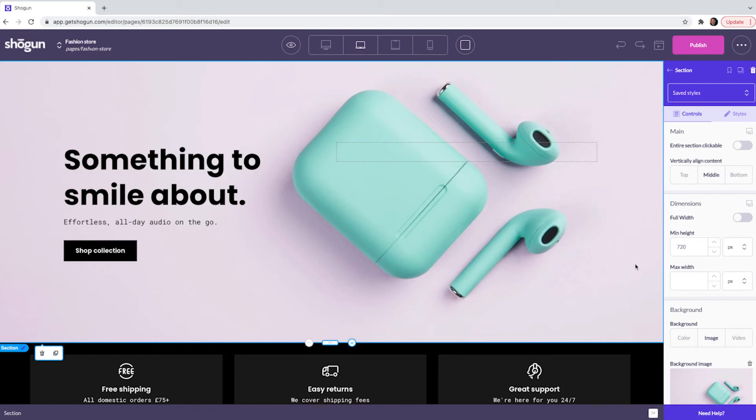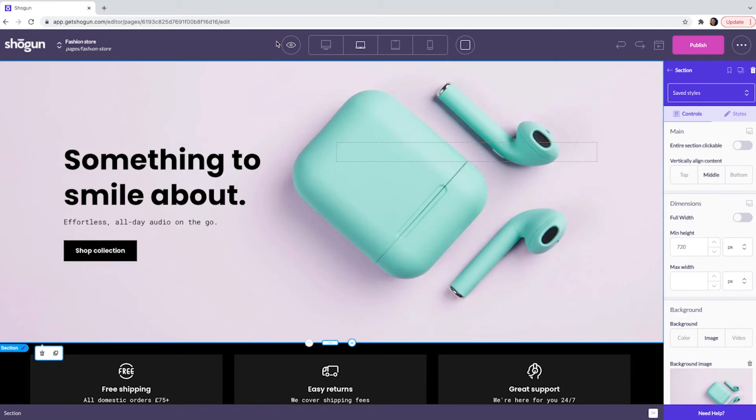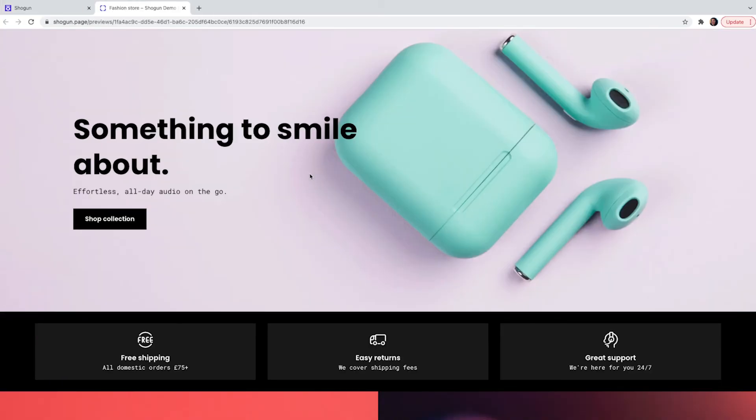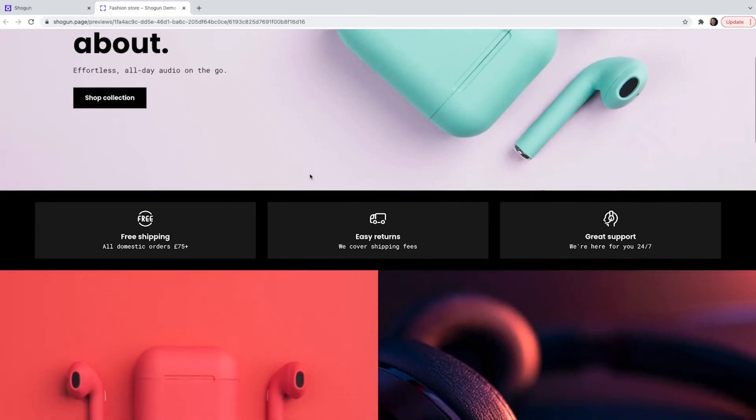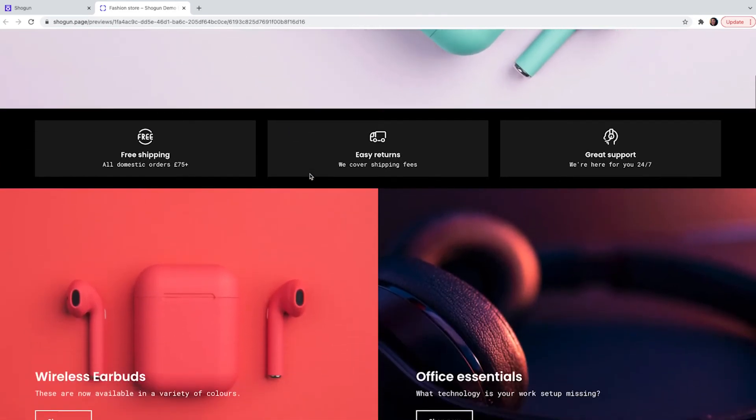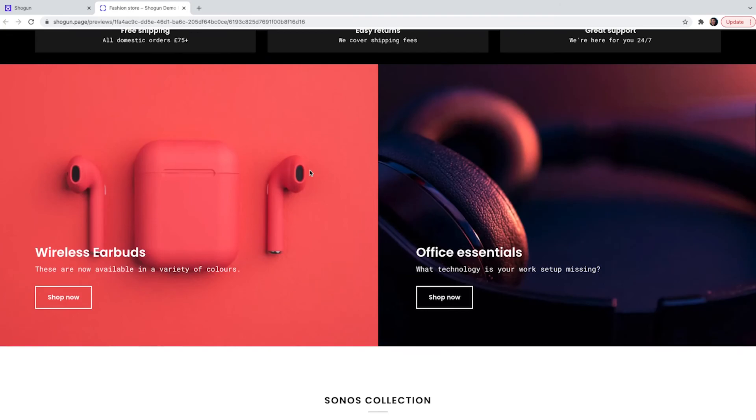Once you're ready to preview and test your site out you can click and press save on any of the changes you have made and then you can click the view icon and select preview page. From here you can test out the functionality of your Shogun page and see how it looks with your header and footer before you publish it live.